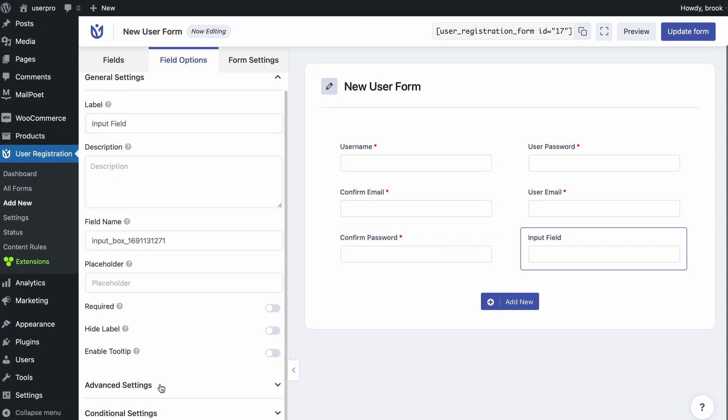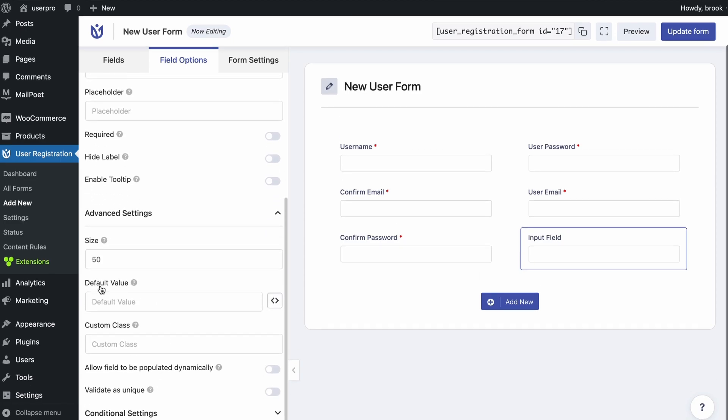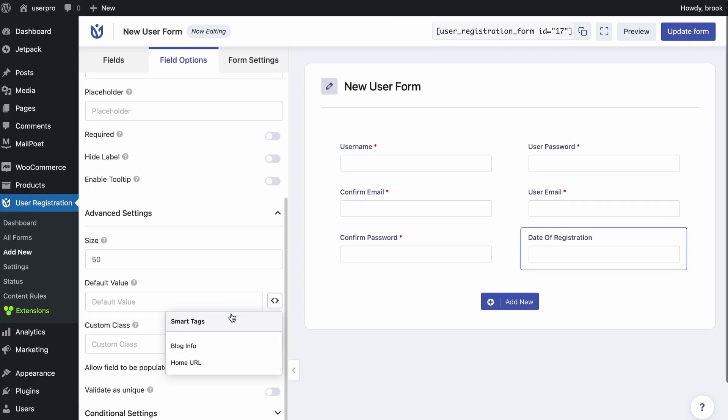Scroll down to advanced settings and there you'll find the default value option. Click on the small icon to see the smart tags that you can use.